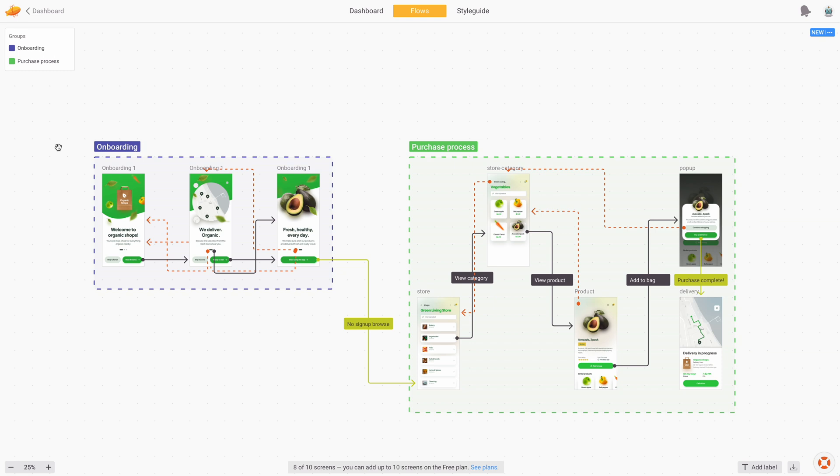Flows like that are really great for your case studies. And of course, as intended, they're also great for developers to show them what connects to what and how.